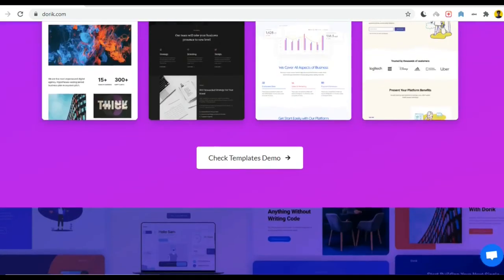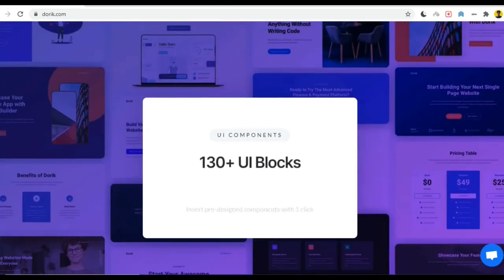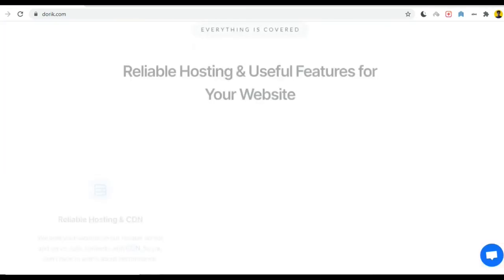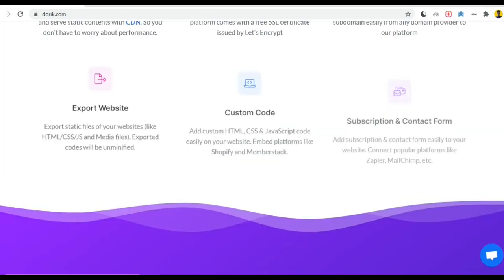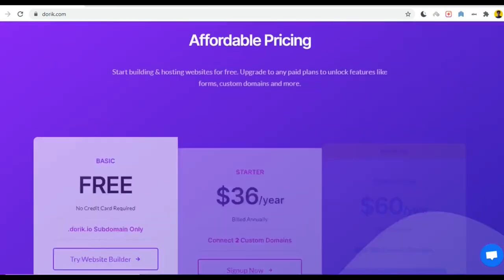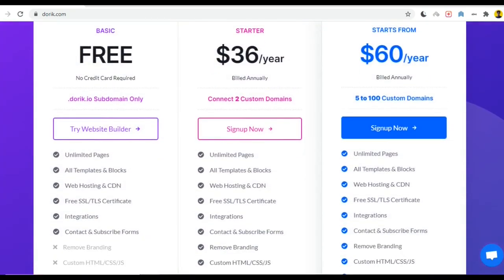Well if you go to their pricing plan we can see three plans: one is free and two are $36 and $60. On the free plan you will get a subdomain doric.io and also you will get unlimited pages, all templates and blocks, web hosting and CDN, free SSL TLS certificate, integration, contact and subscription forms.